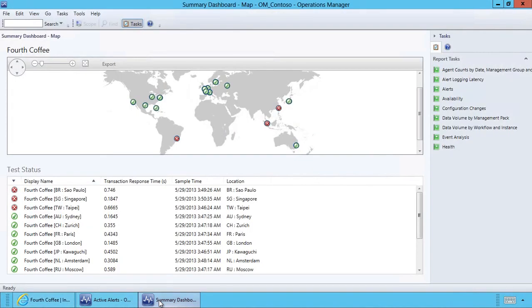Global Service Monitor uses Windows Azure points of presence to help give you a true reflection of an end user's experience of a web application.